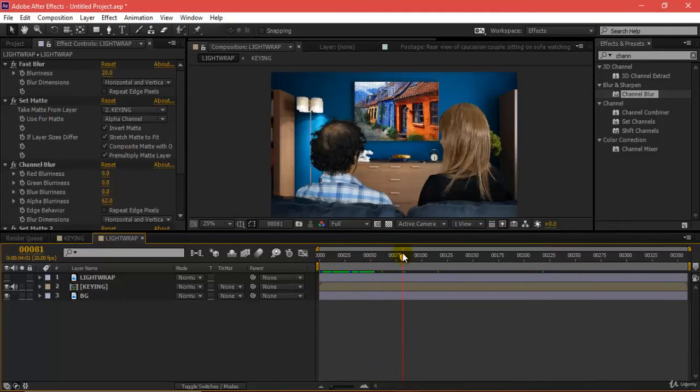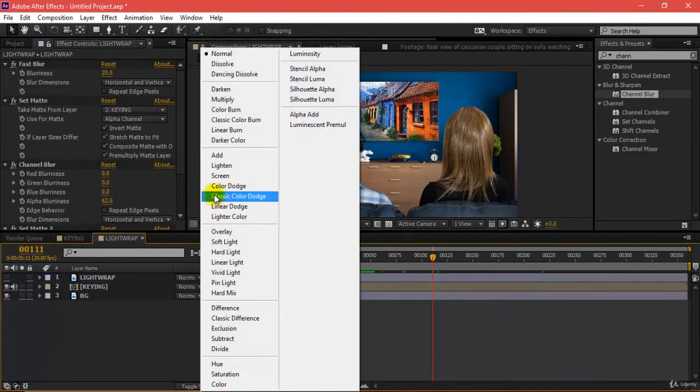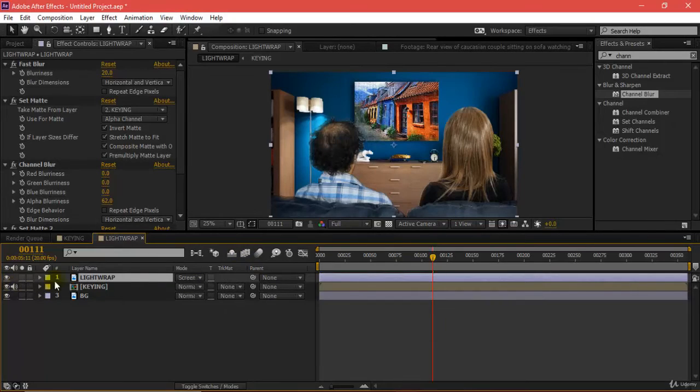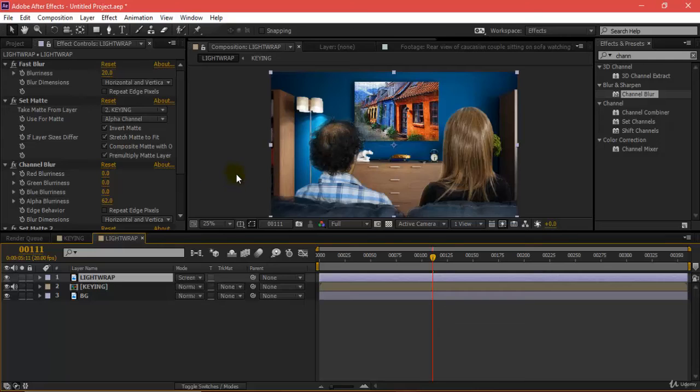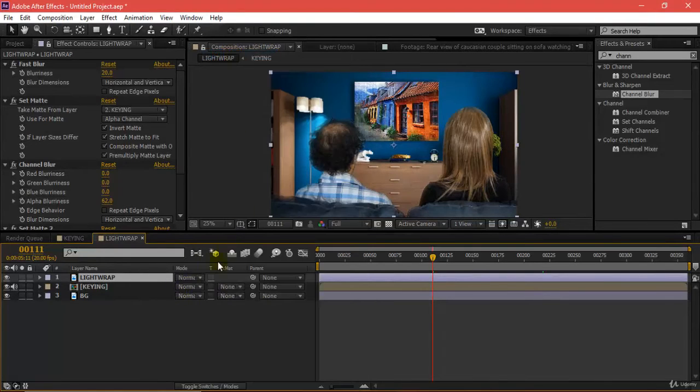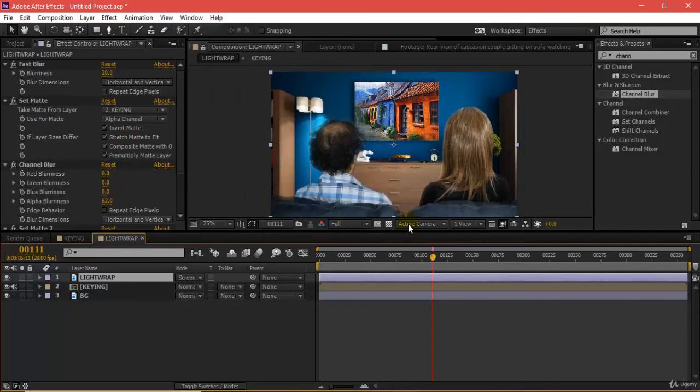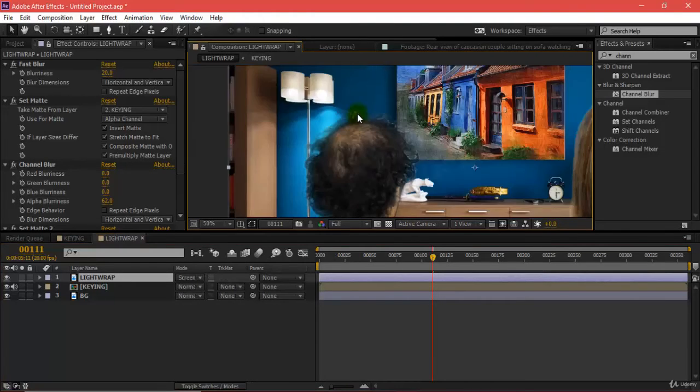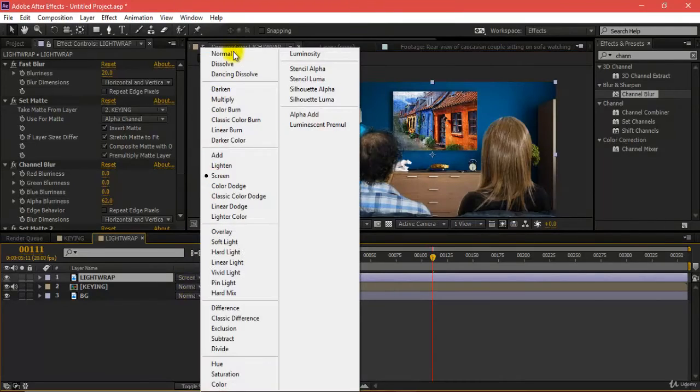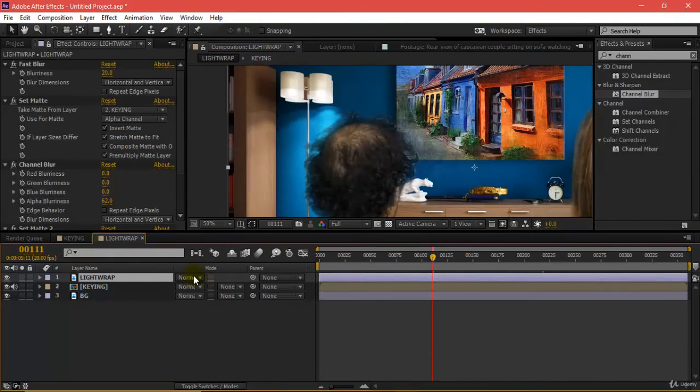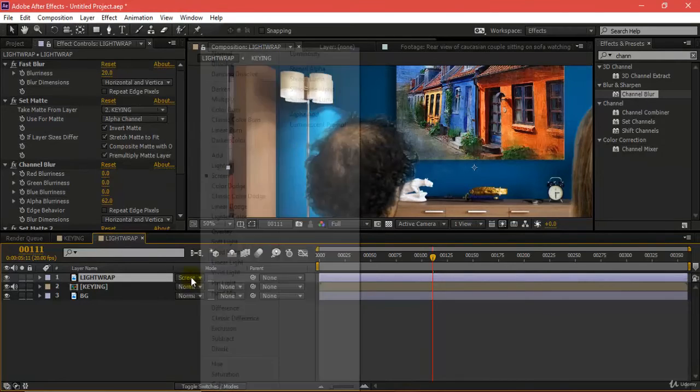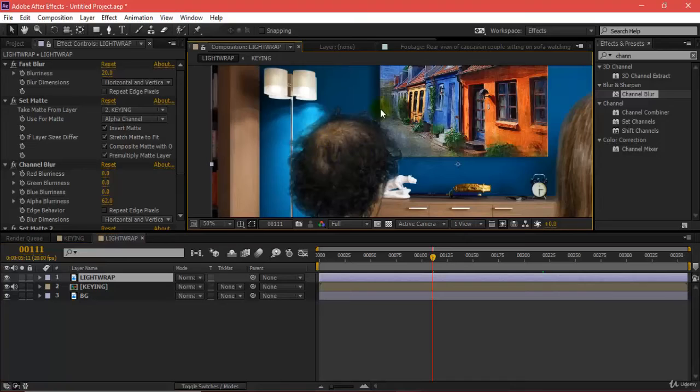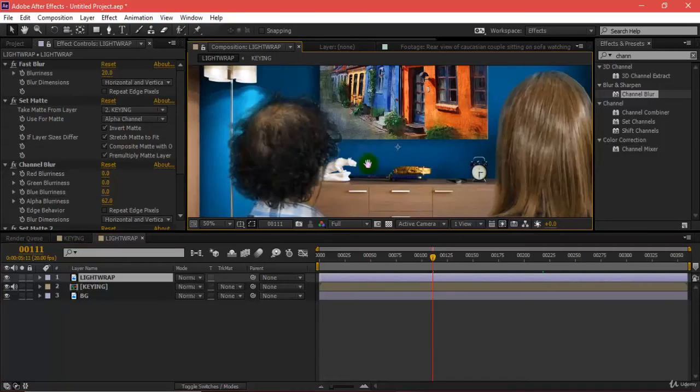I'll change the values of the light wrap to screen mode. Screen is creating a white kind of glow which is not looking natural, so I would prefer to keep this to normal. The hair details are pretty much preserved.